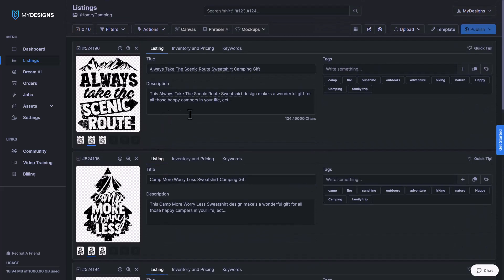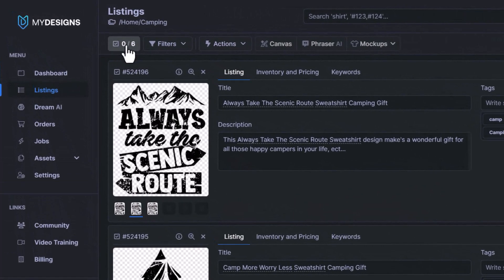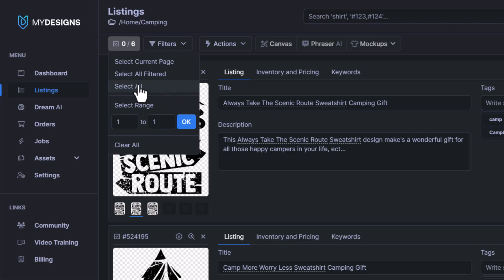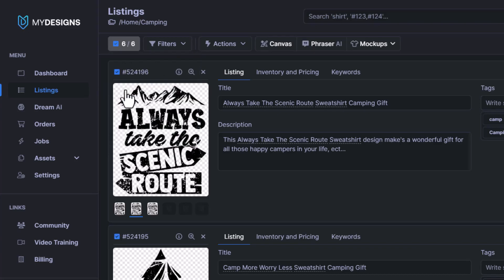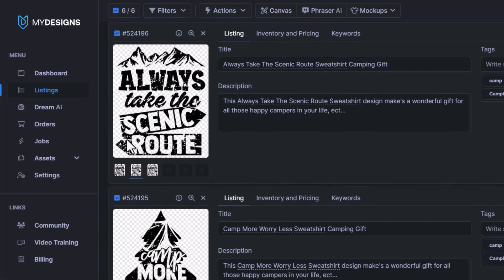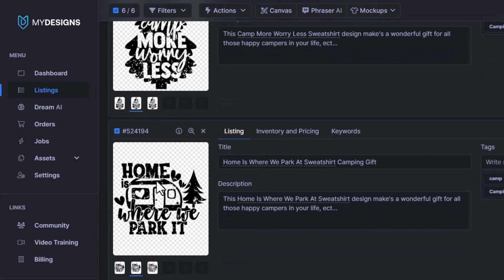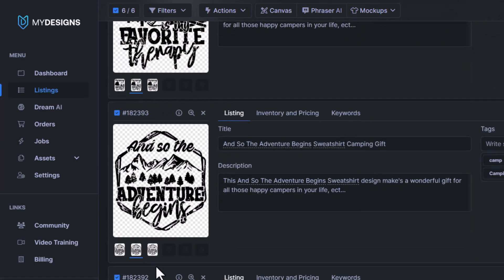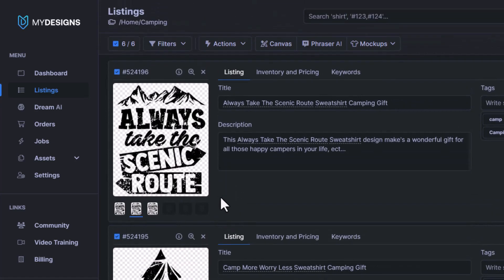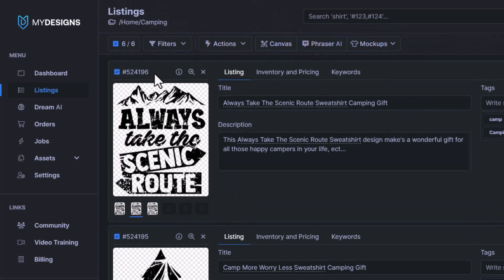So the first thing that I want to do is go up to this button here and select all of the designs in this collection. Now you can see with the blue checkmark I have all of these designs selected. What that means is that I'm working with all of them when I go to actions.